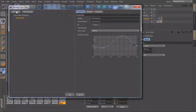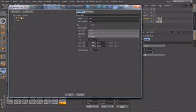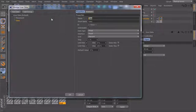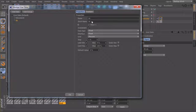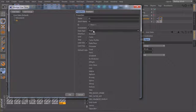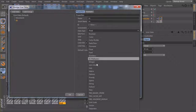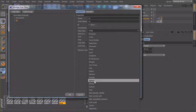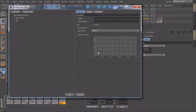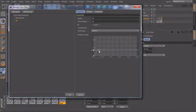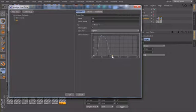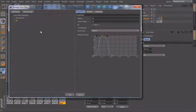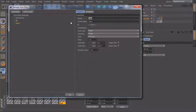So we will create a second custom control and we will call this one in, which was our morph target for in, for our in movement. The data type, we will also set to spline. And this curve looked something like this.